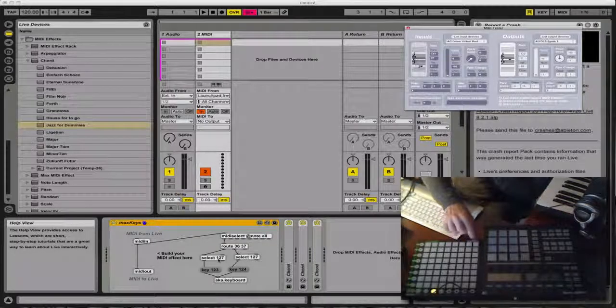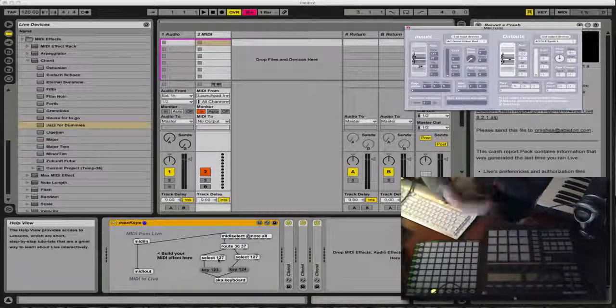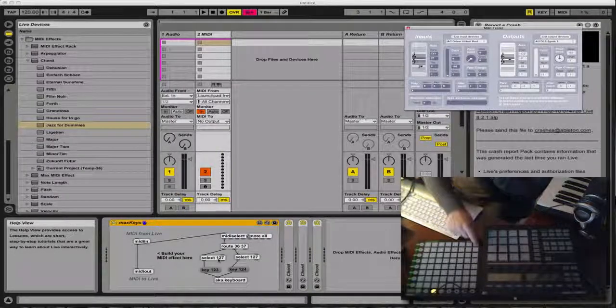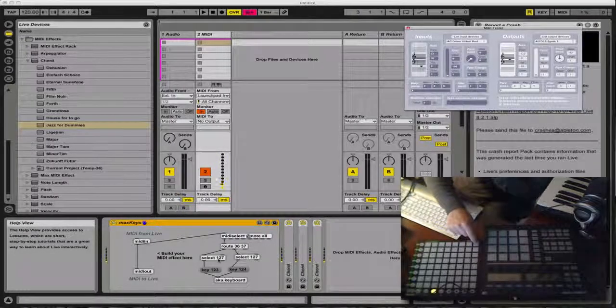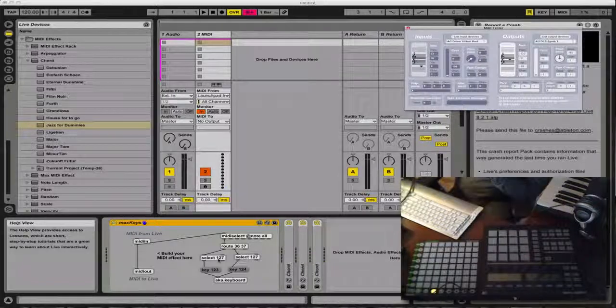And then I select based on 127 for the velocity. Note on is velocity 127, note off is velocity zero. I don't care about the zero. I just want the on to go through. So I'm going to select 127.